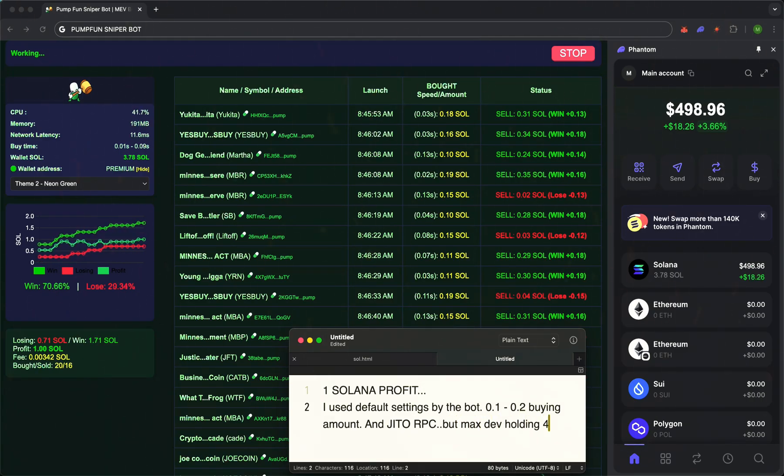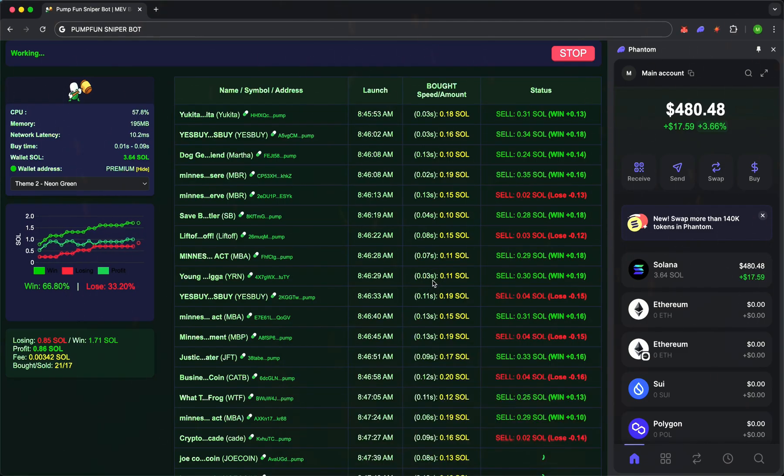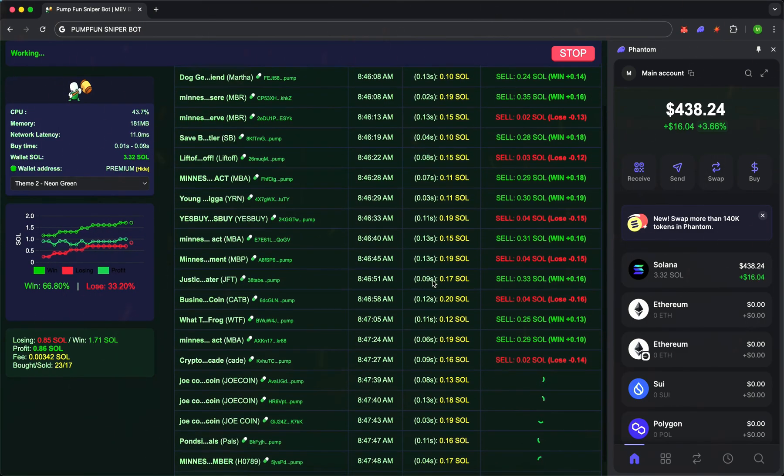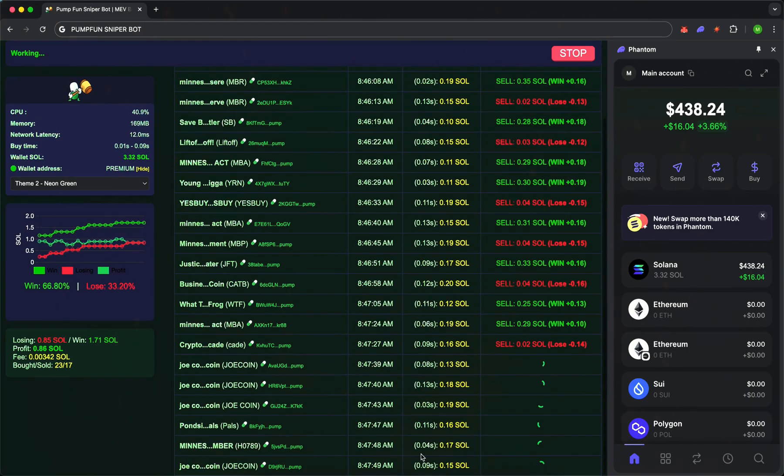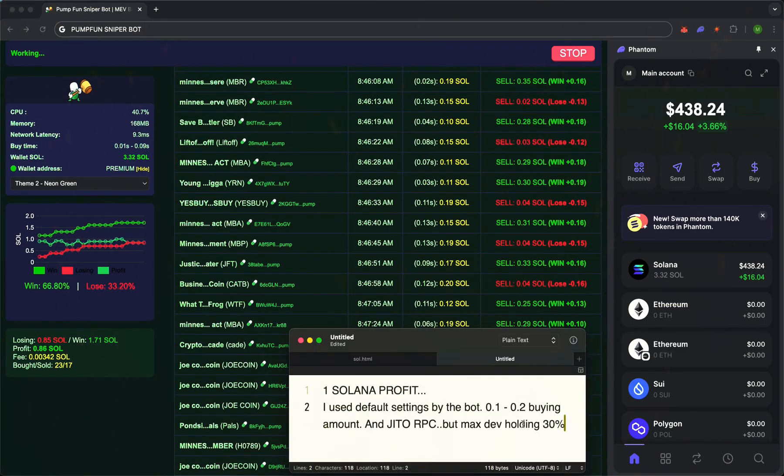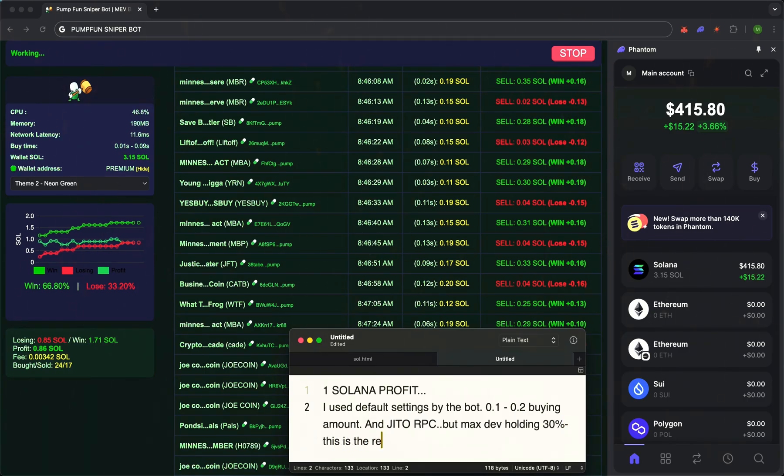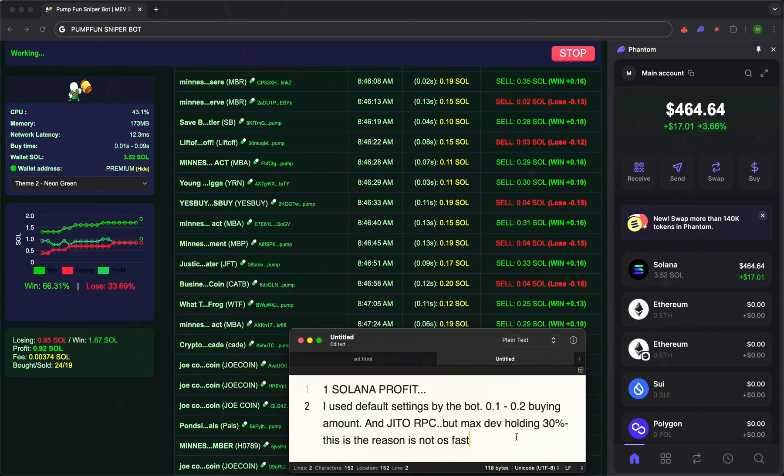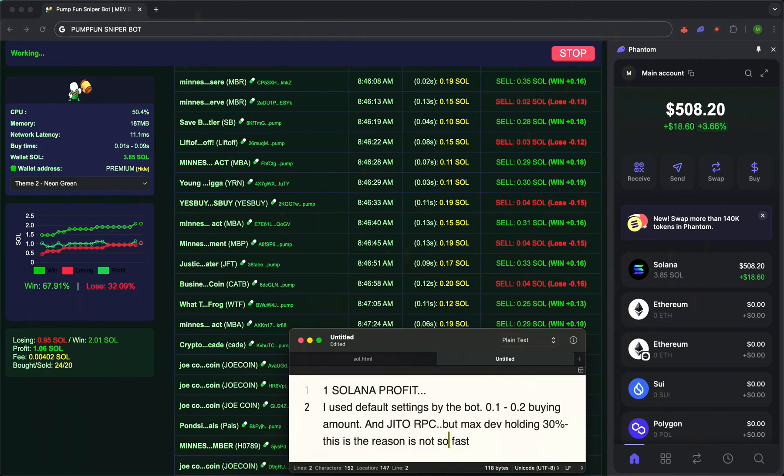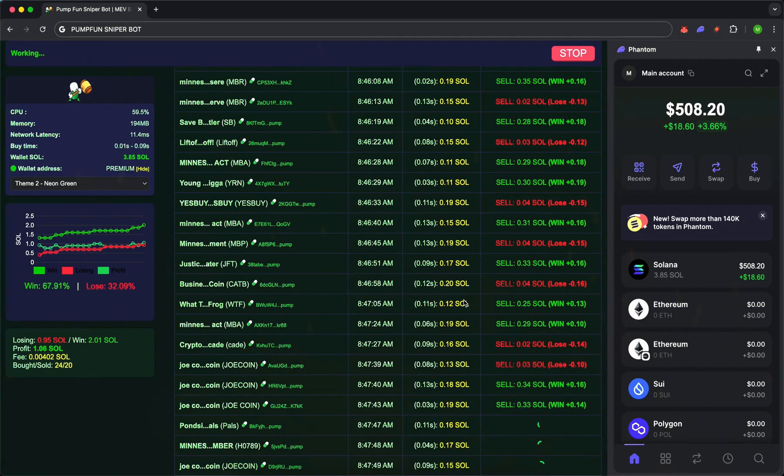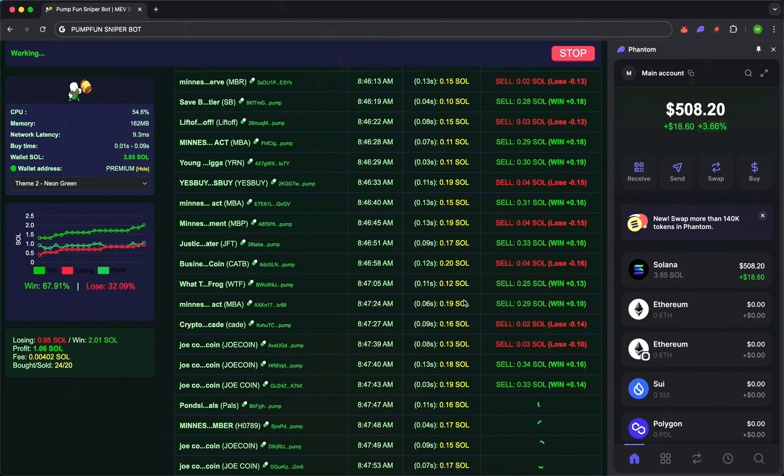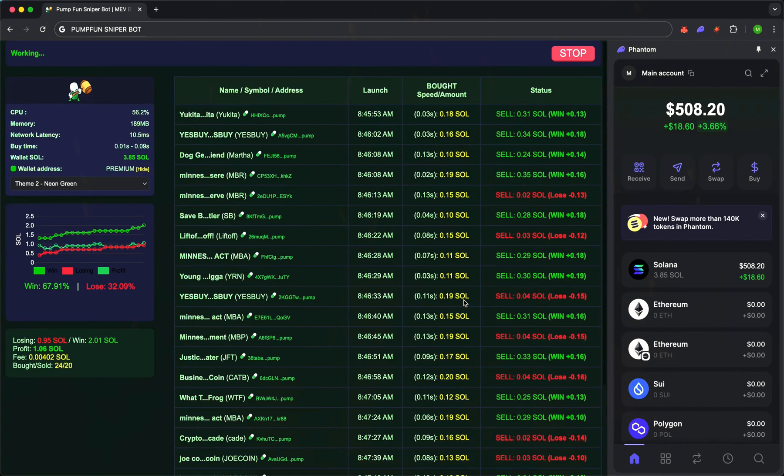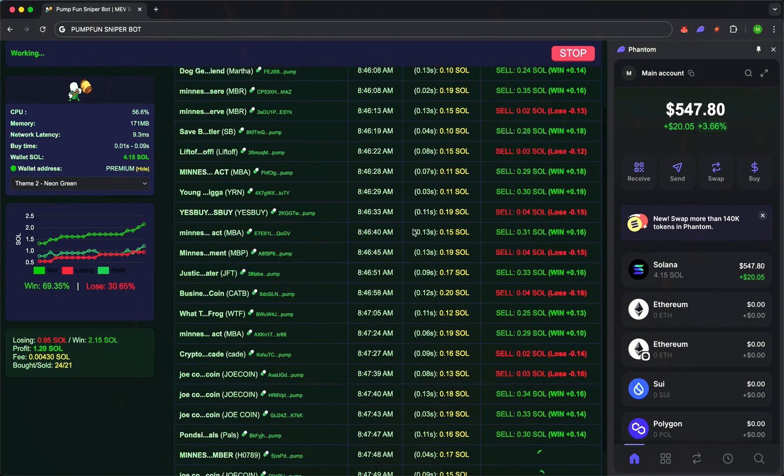Look here. The bot has found a new token. It just appeared. And we entered the trade instantly. The price immediately went up and the bot precisely locks in profit at the set levels. No delays. You don't miss a single market move. The win rate stays high. And all this without a single extra action from you.